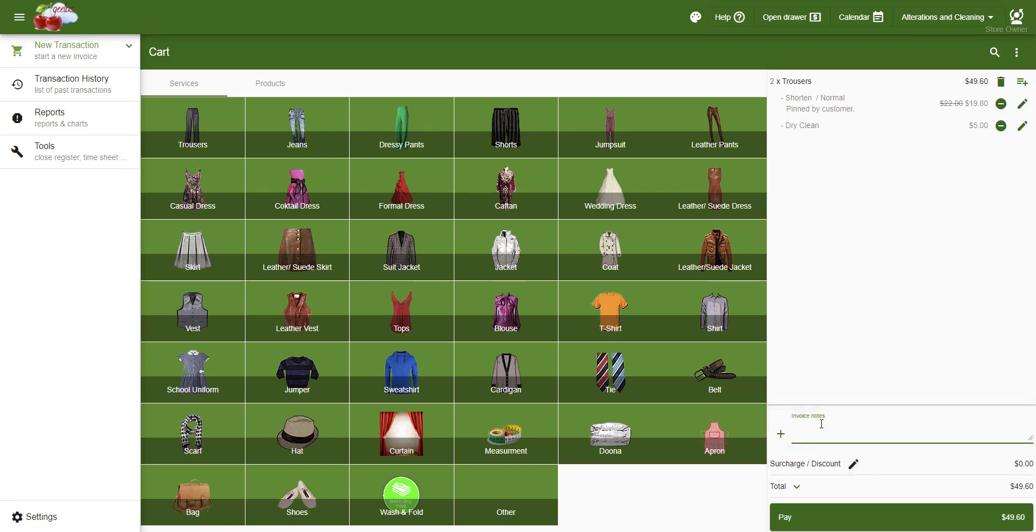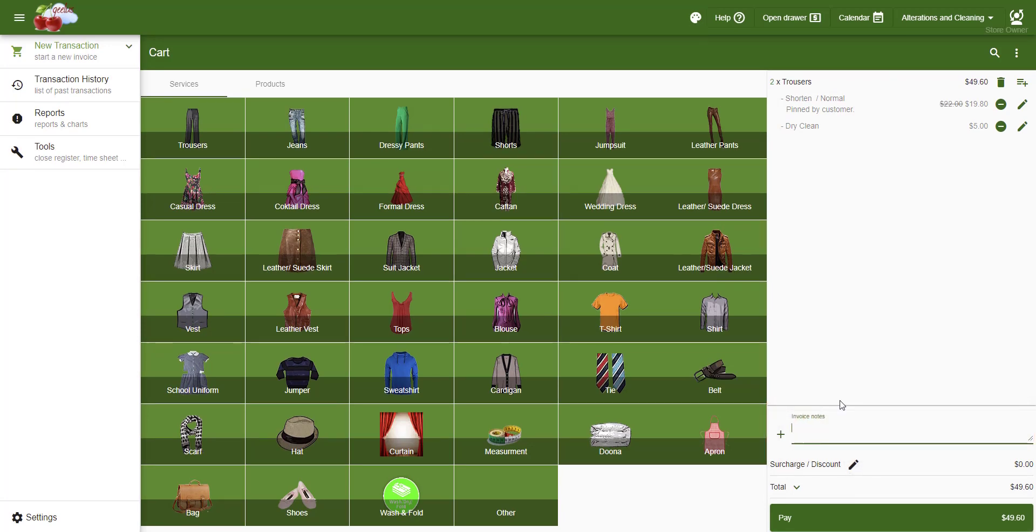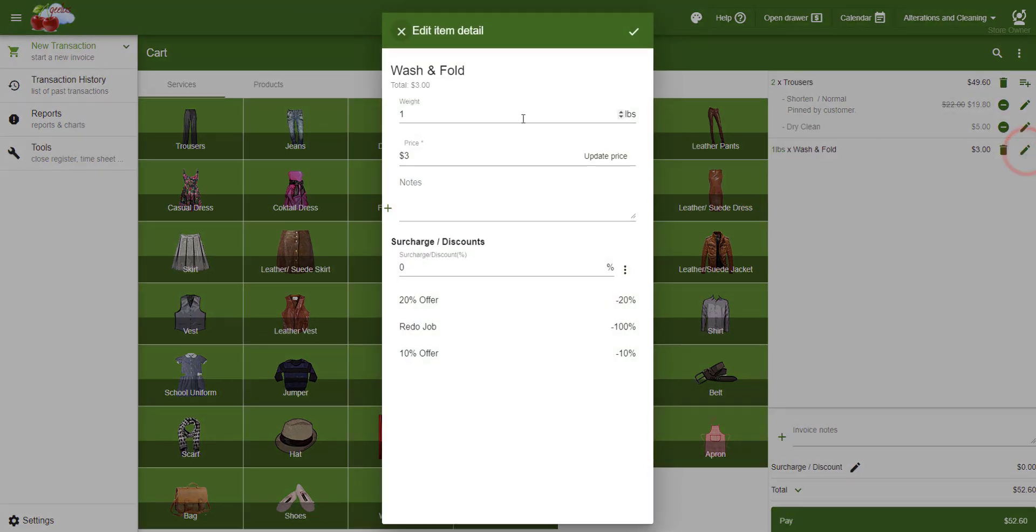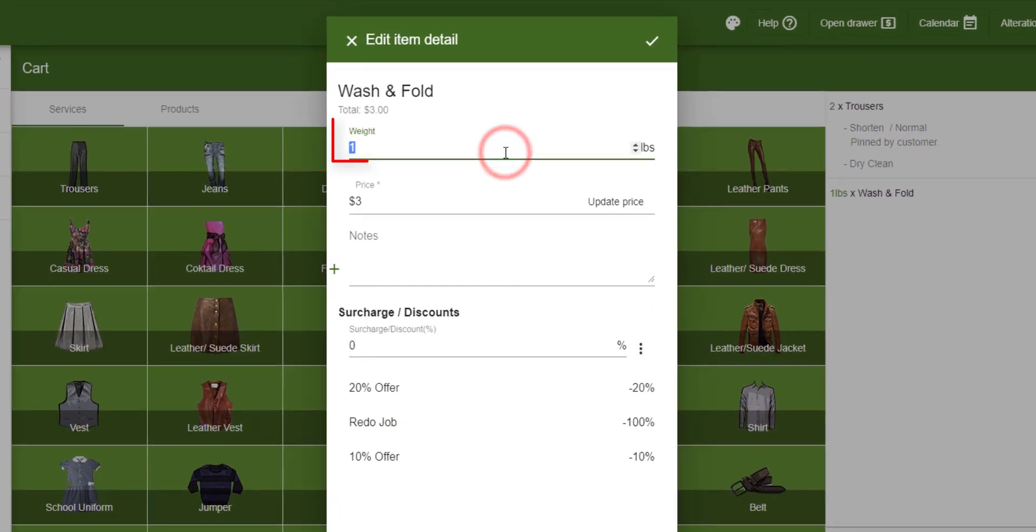Now I'm also going to add 2.5 pounds of wash and fold to the transaction. Note that here we should change the weight and not the quantity.